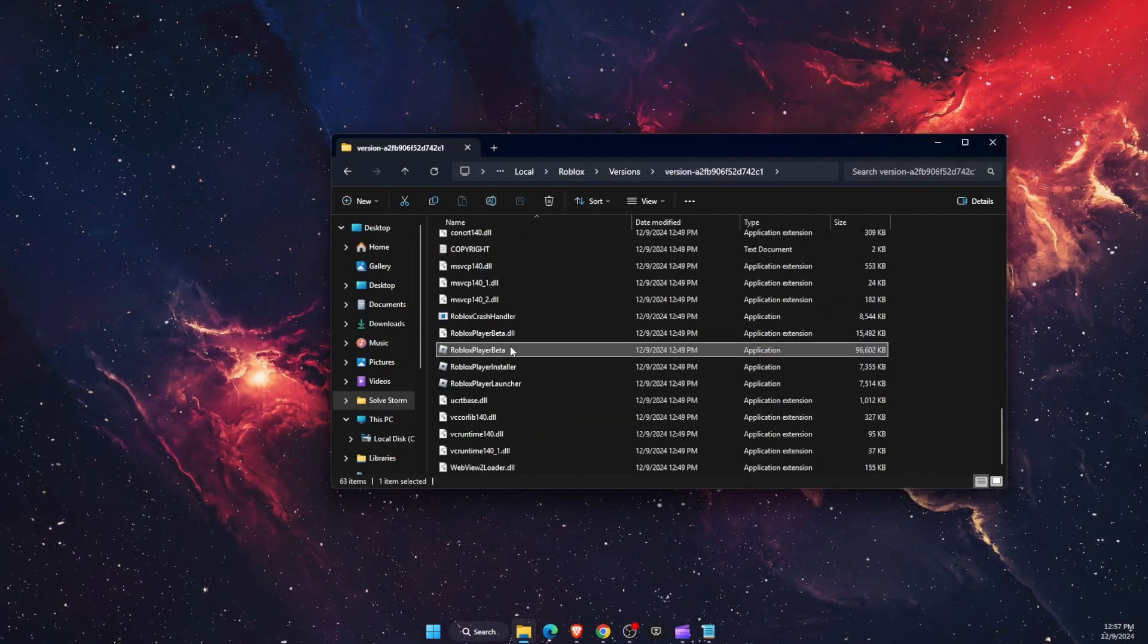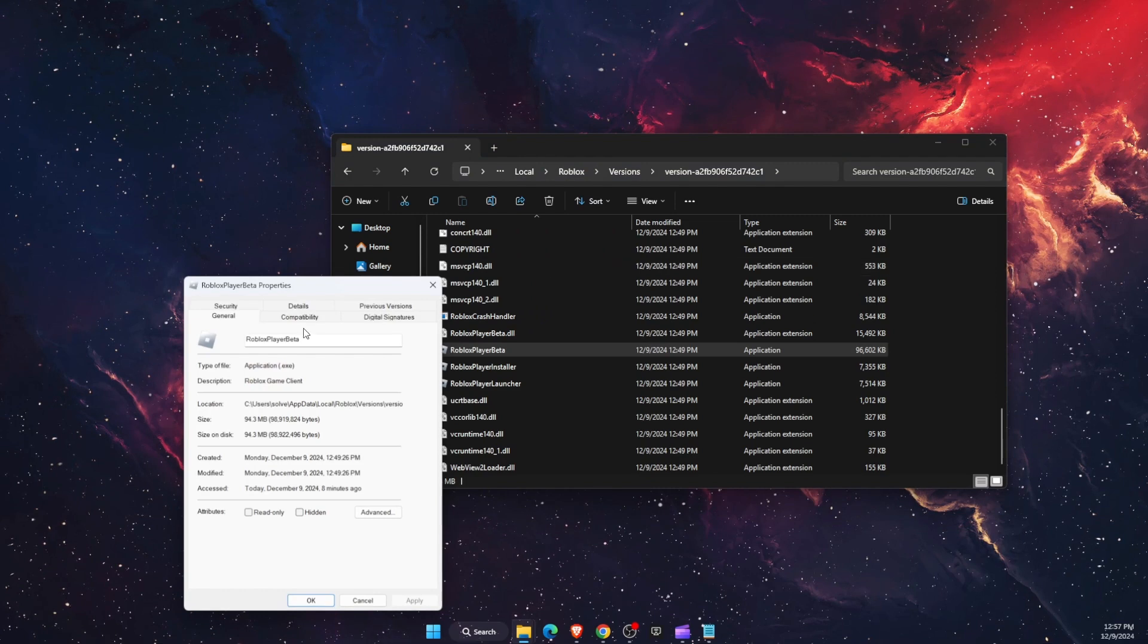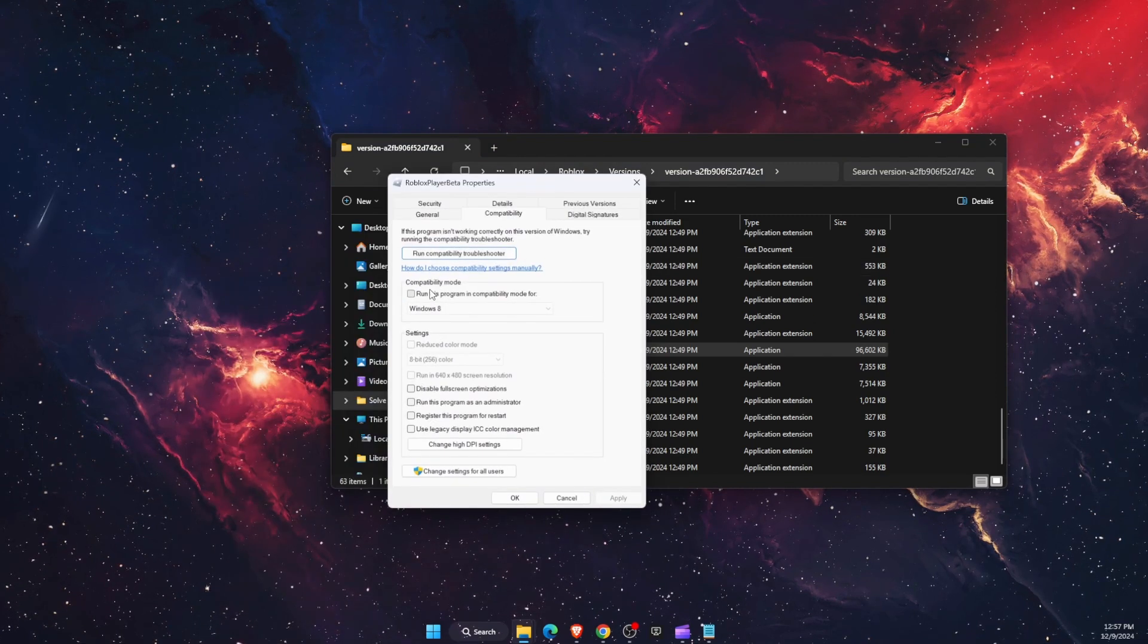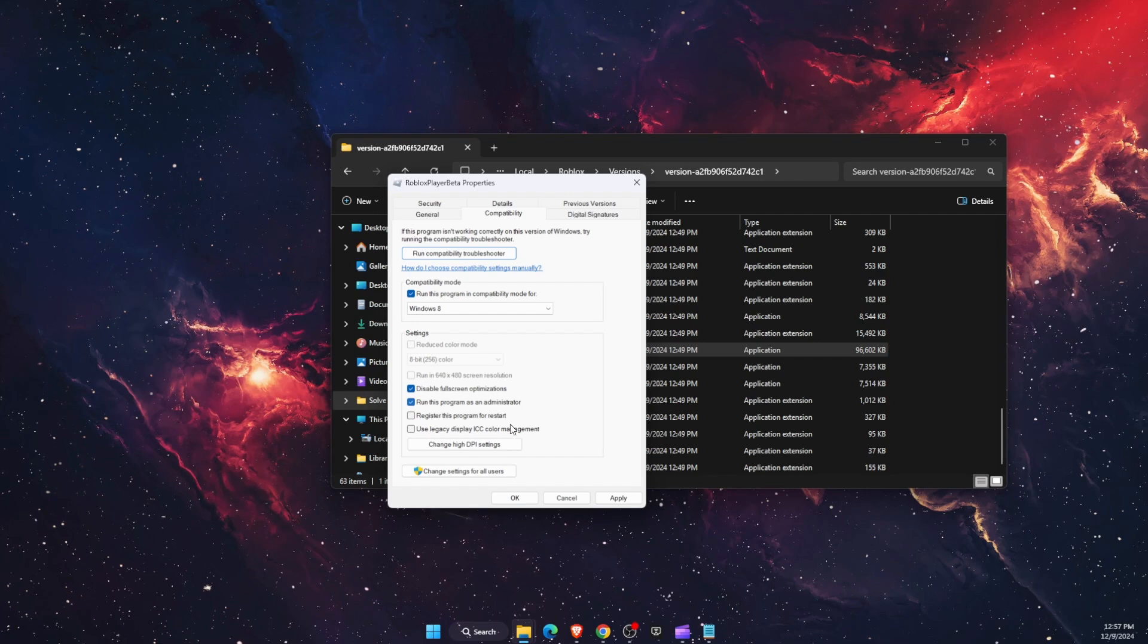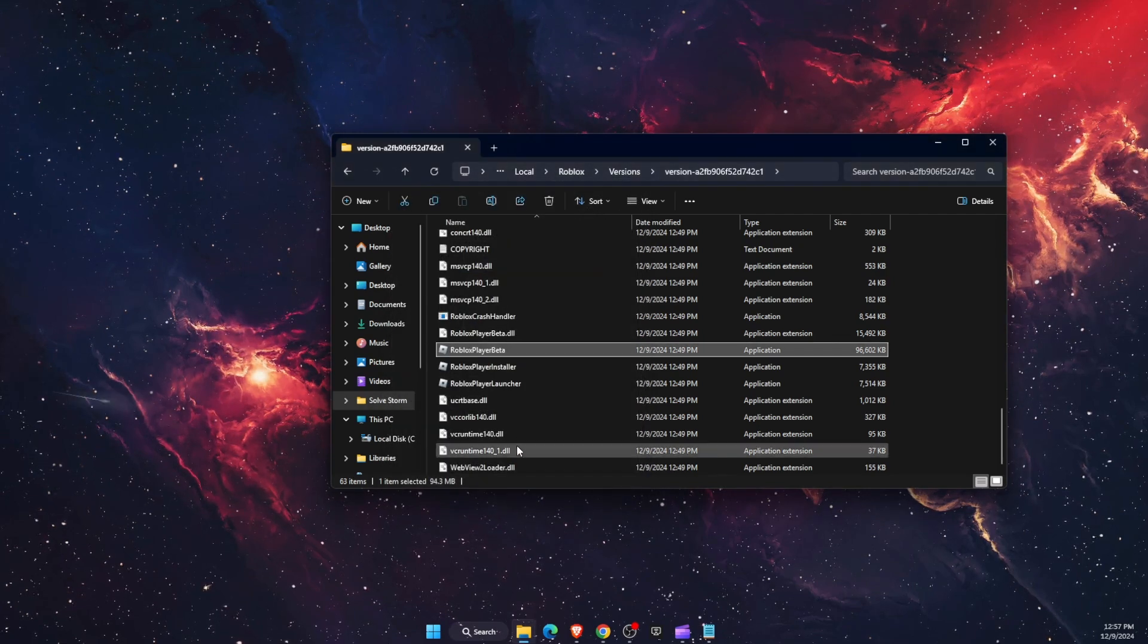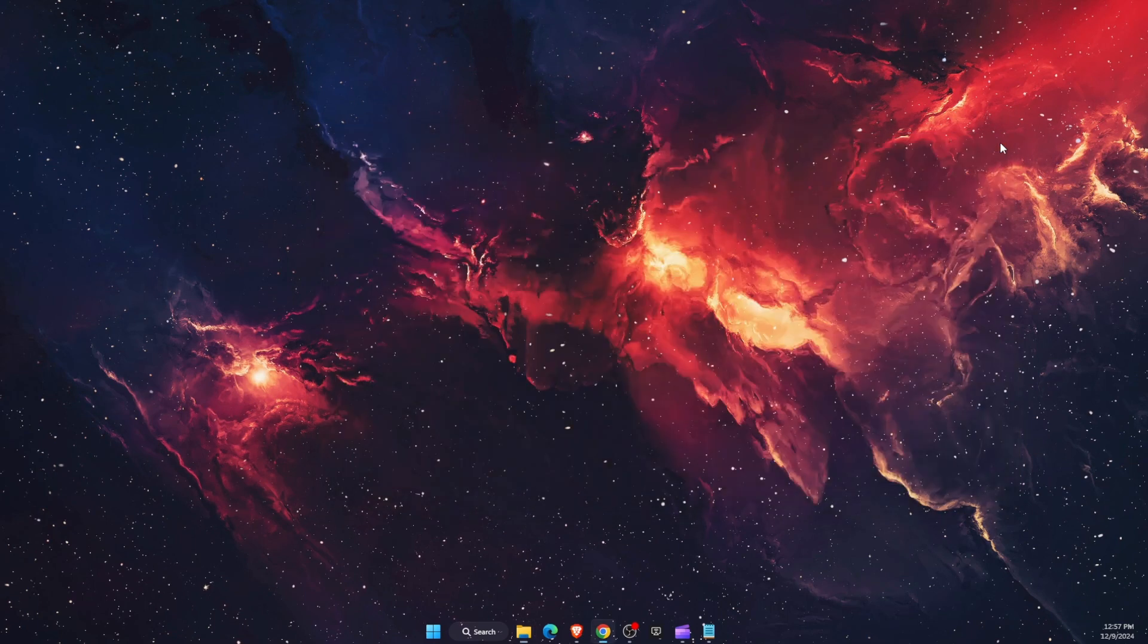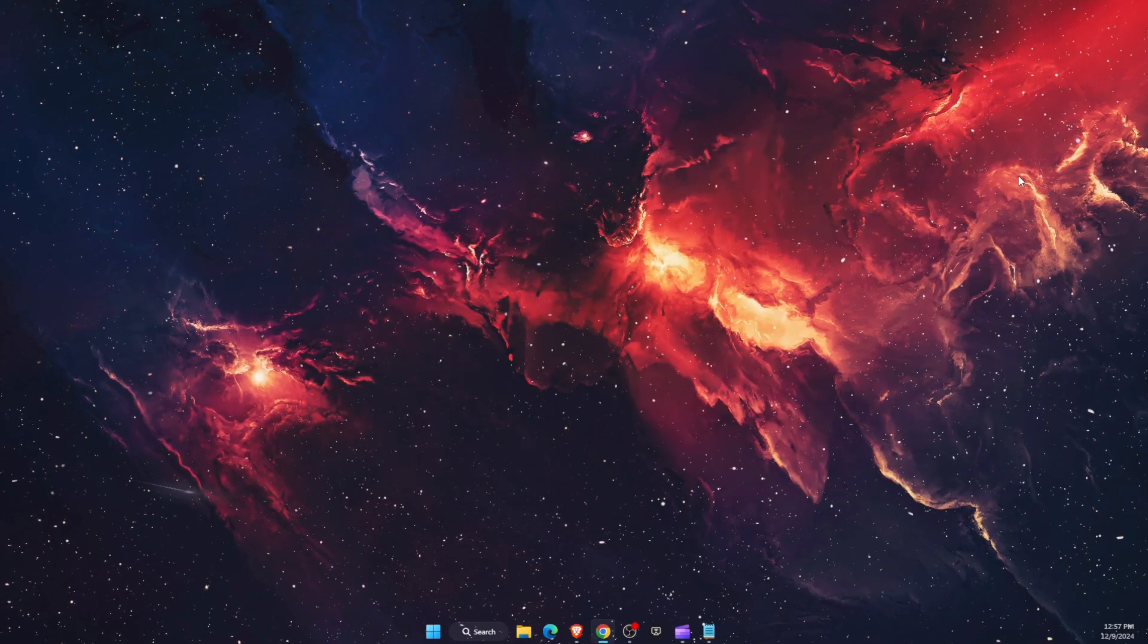You want to do the same with the beta option. Again, properties, compatibility, run, disable full screen, and run this program as administrator. Apply and ok. That's pretty much it guys, what you can do to fix this. If this video was helpful make sure to subscribe and I'll see you next time. Bye!